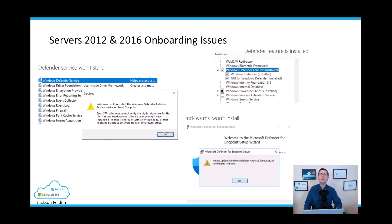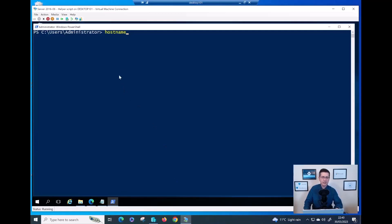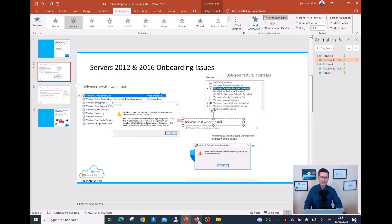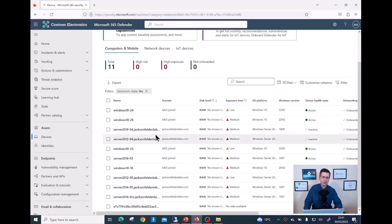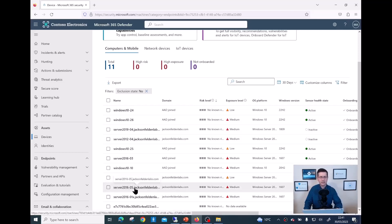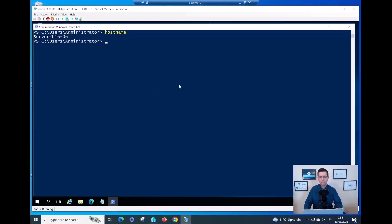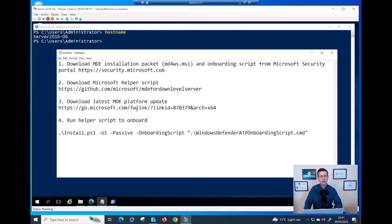Now let me dive into a virtual machine and show all the steps for onboarding using the helper script. I'll first double-check a few things. The device — Server 2016 — is not yet onboarded. As you can see, I have Server 2019, 2012, and Server 2016 05, but Server 2016 06 is not here yet.